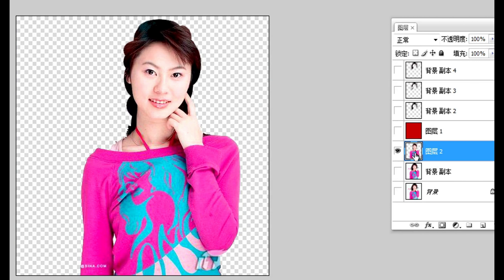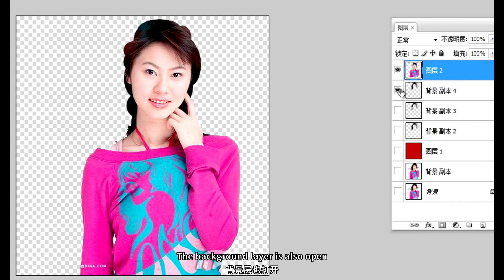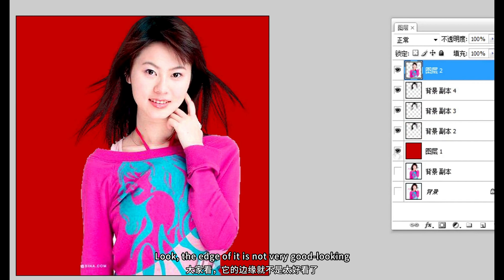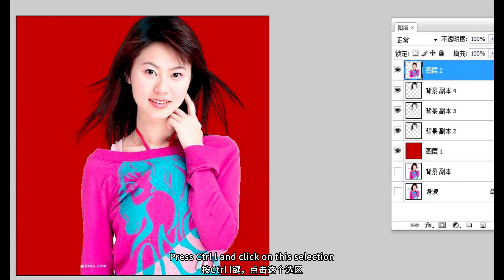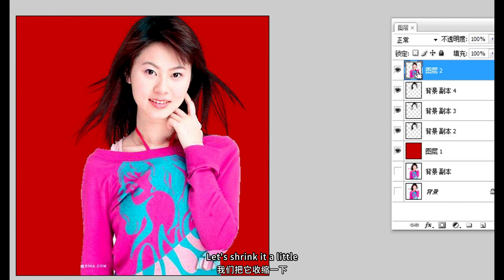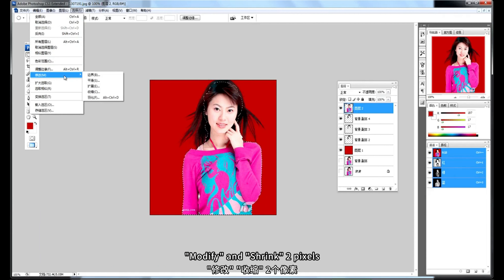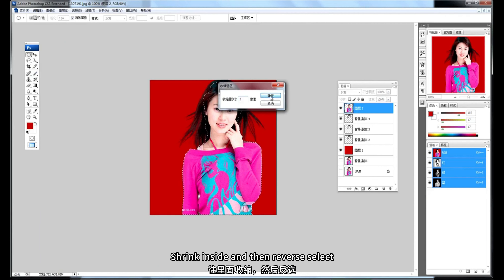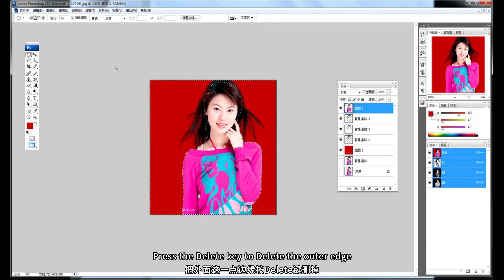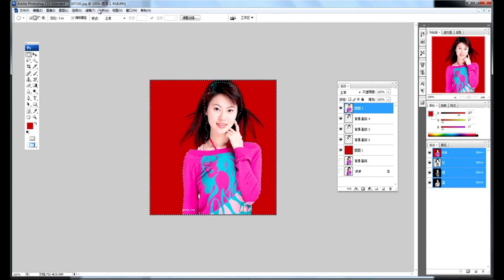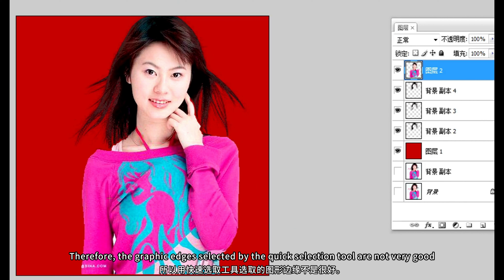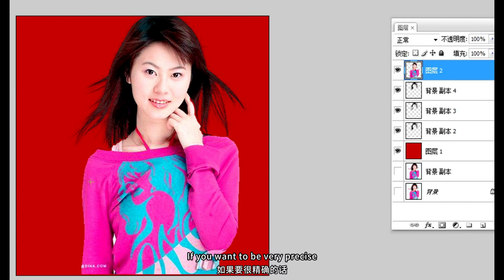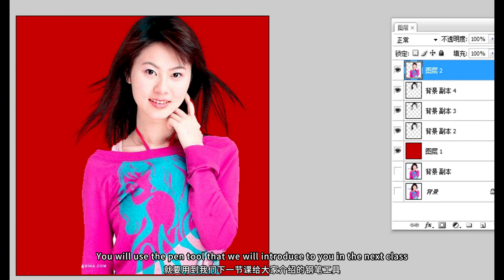Copy the selection to a new layer and place it on top. Open the hair layers and background layer — you'll notice the edge isn't very clean and has a lot of serrations. To fix this, press Ctrl+L to bring up the selection, then use Modify > Contract by 2 pixels to shrink it inward. Then inverse select and press Delete to remove the outer jagged edge. Cancel the selection — the serrations are reduced, though still somewhat visible, because the quick selection tool doesn't give very accurate edges.